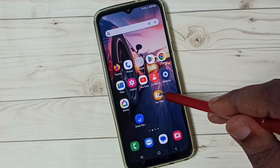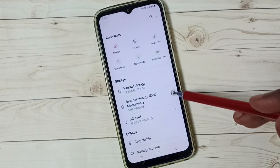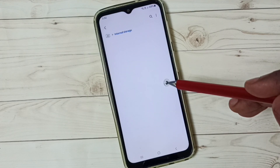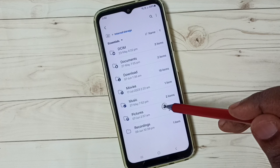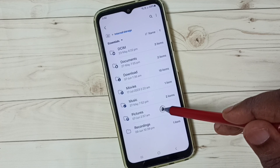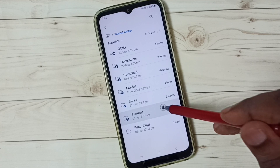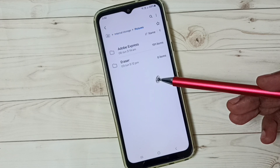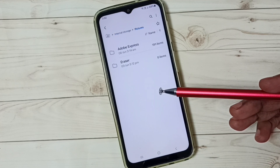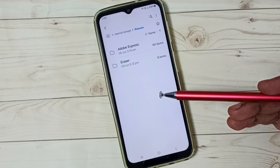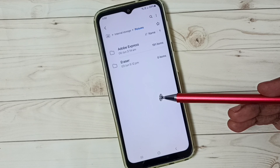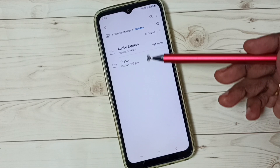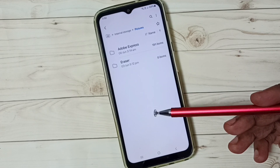First, go to the My Files app and tap on the My Files icon. Tap on Internal Storage, then tap on Pictures. In this Pictures folder I have some secret folders and files, but they are not visible right now.